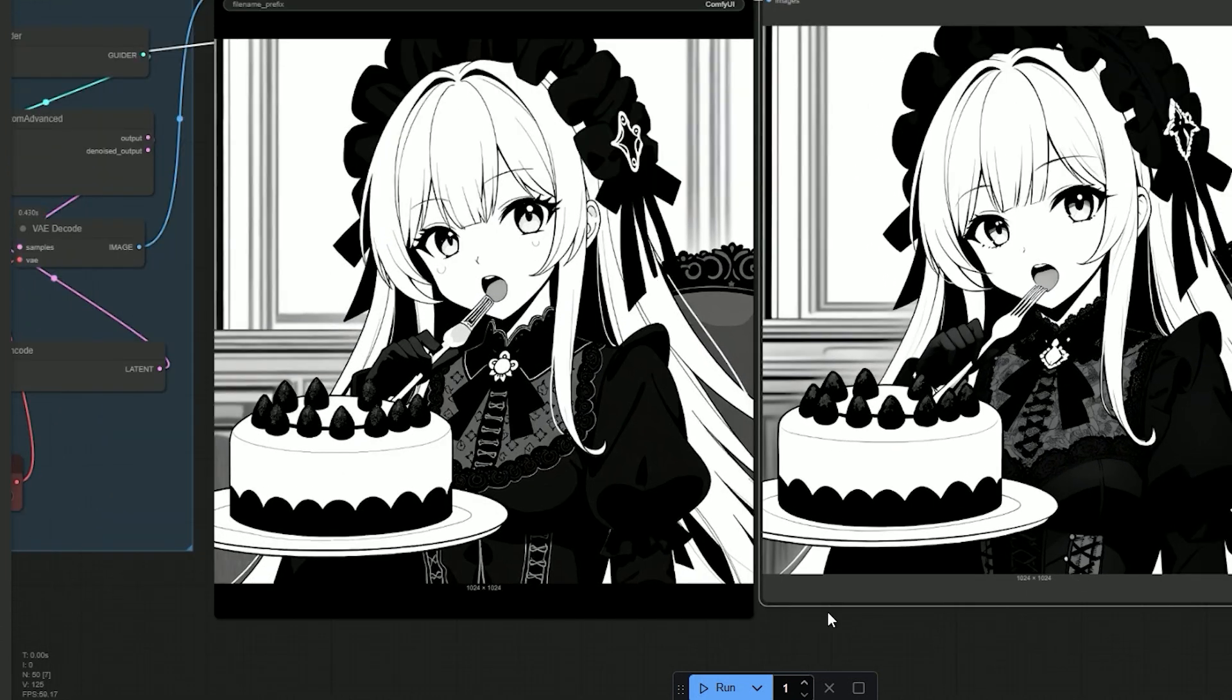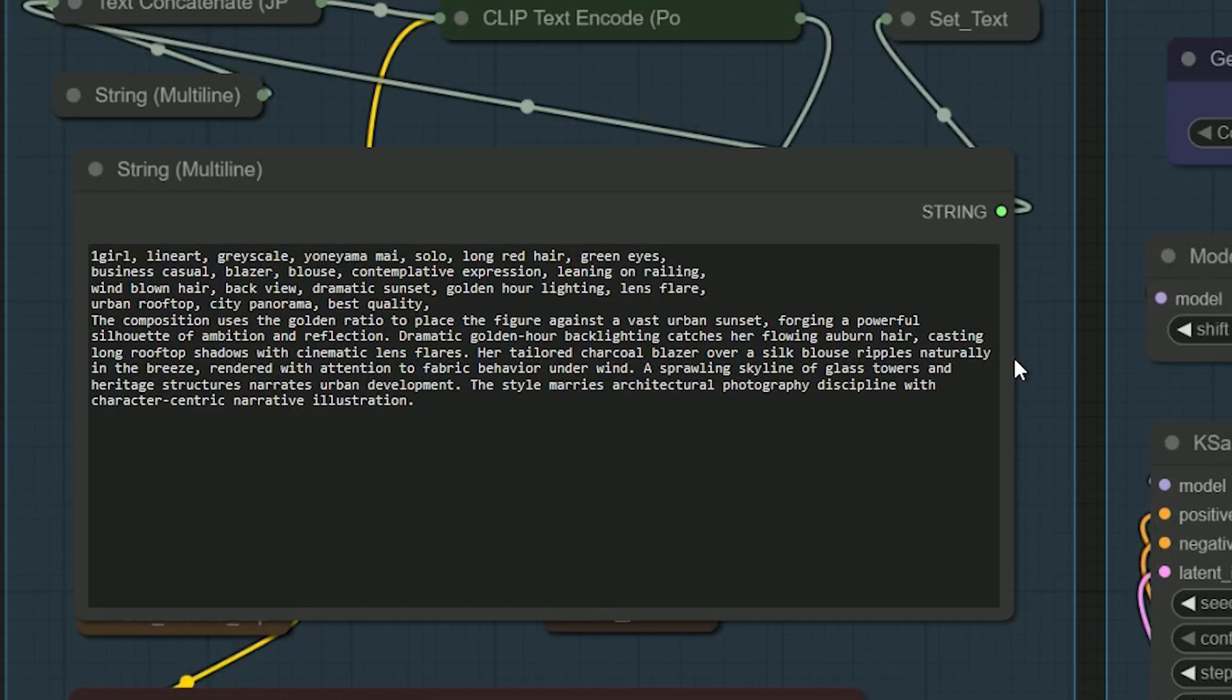Now, let's move to the final test. And this one pushes the model to its limits. So, I gave it a complex cinematic prompt with dozens of elements. Those are, one girl, line art, grey scale, Yoneama, my style, solo, long red hair, green eyes, business casual, blazer.